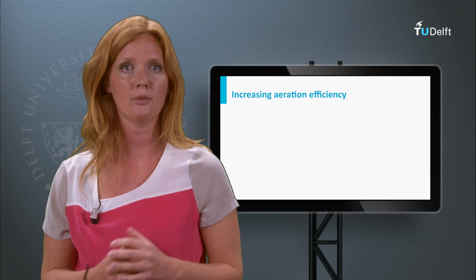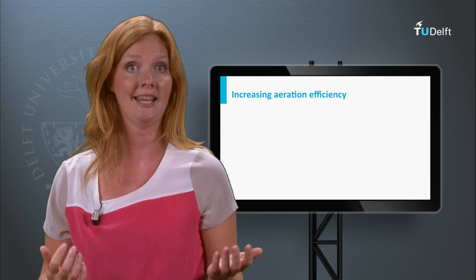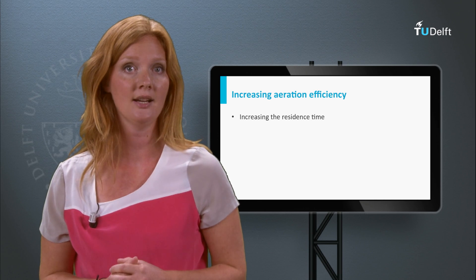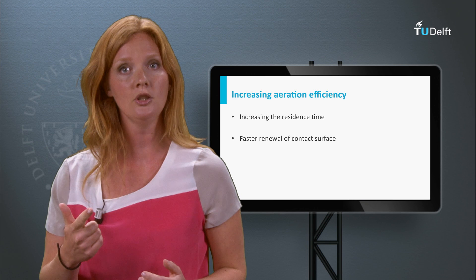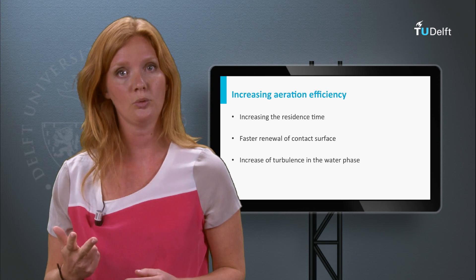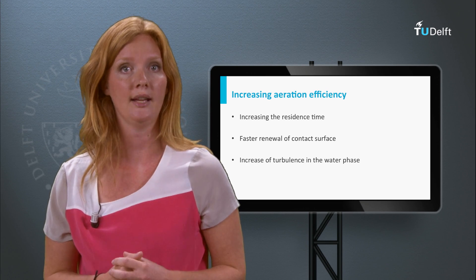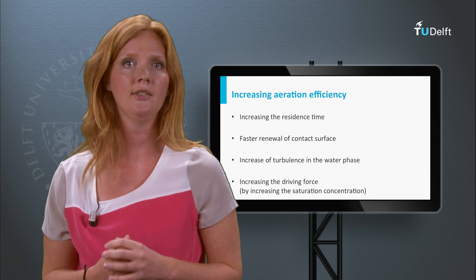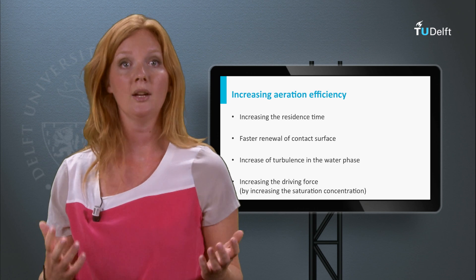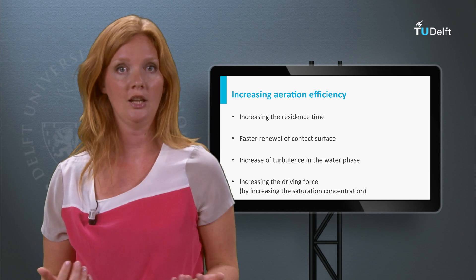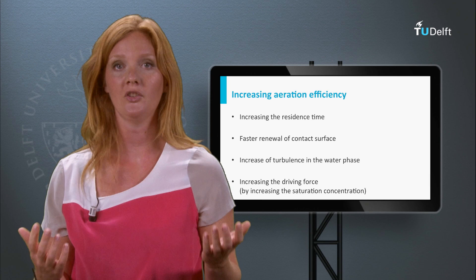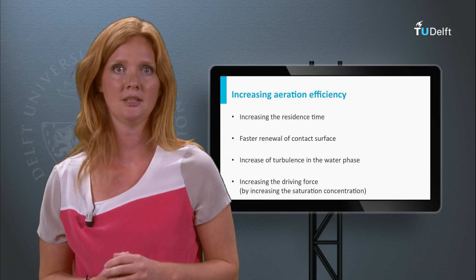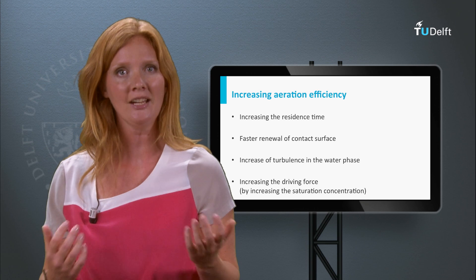The efficiency of aeration can be increased by increasing the k2t value of the device — for example, by increasing the residence time, by faster renewal of the contact surface, or by increasing the turbulence in the water phase. The driving force can also be increased by increasing the saturation concentration. For aeration of drinking water, this can be achieved by applying a higher operating pressure, for example with deep well aeration, or by applying pure oxygen instead of air. Another alternative is vacuum gas transfer.